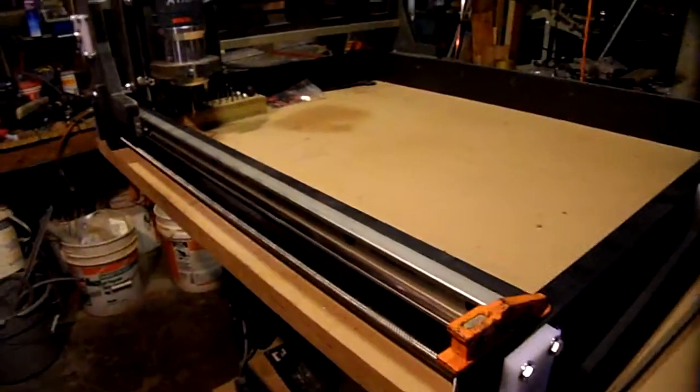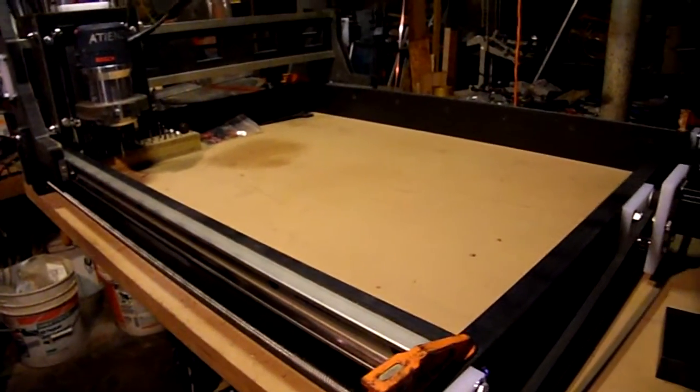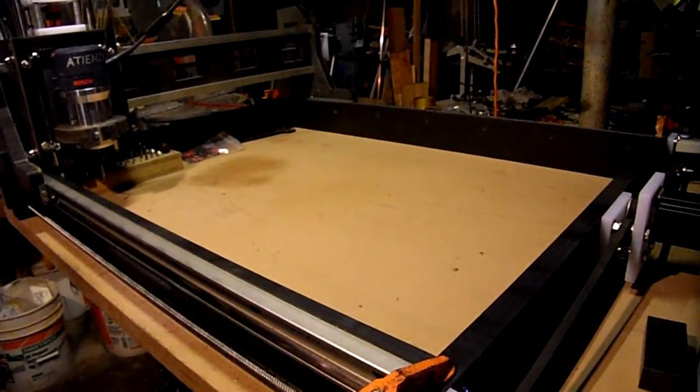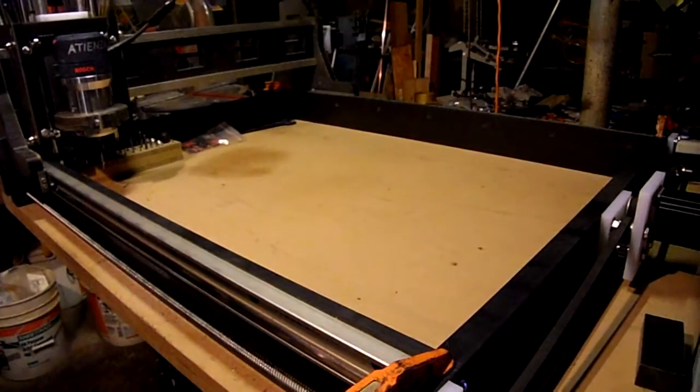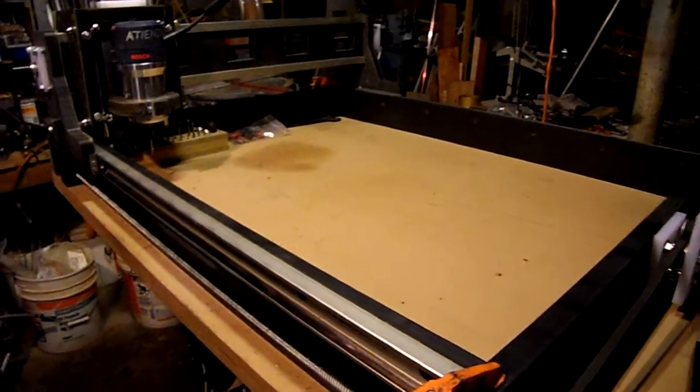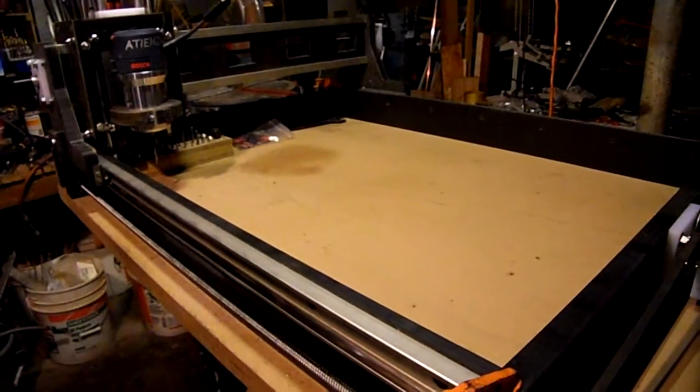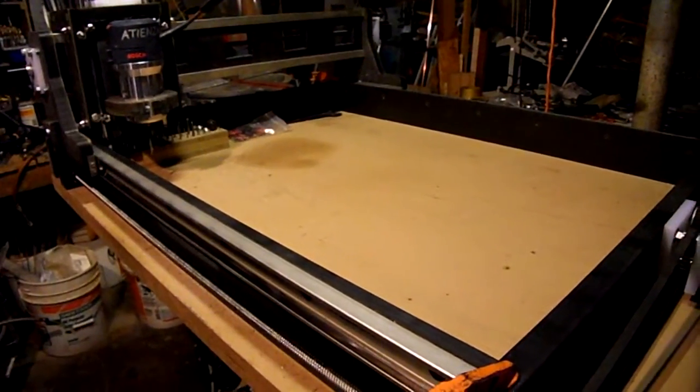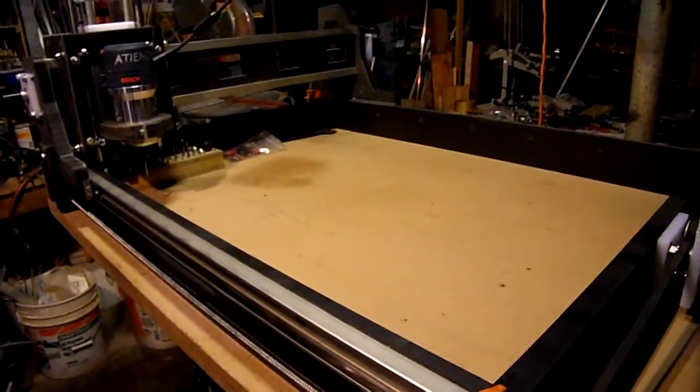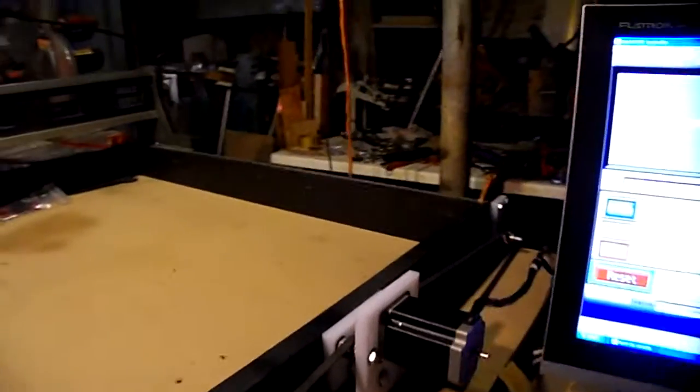I'm limiting the feed rate, my rapid rate to 200 inches per minute, because the table is still a little bit flimsy as you can see and the computer's shaking. Oh, by the way, also put the computer up top which makes it a little bit easier for me to adjust the settings without squatting down.